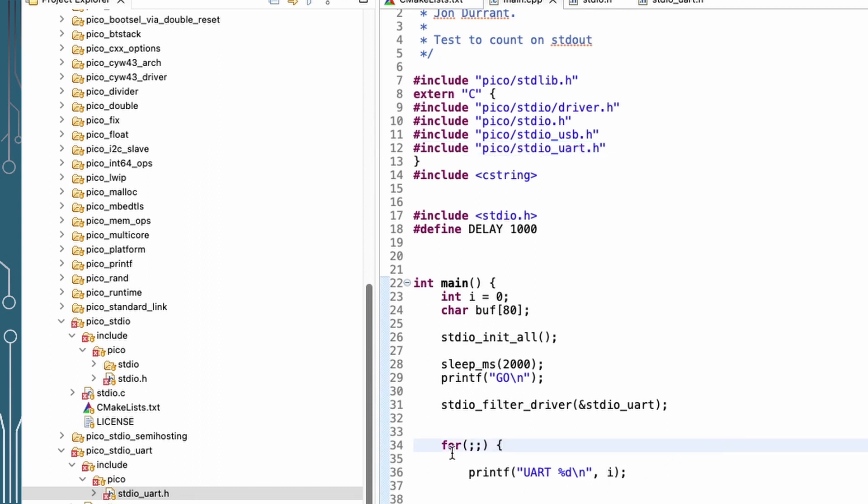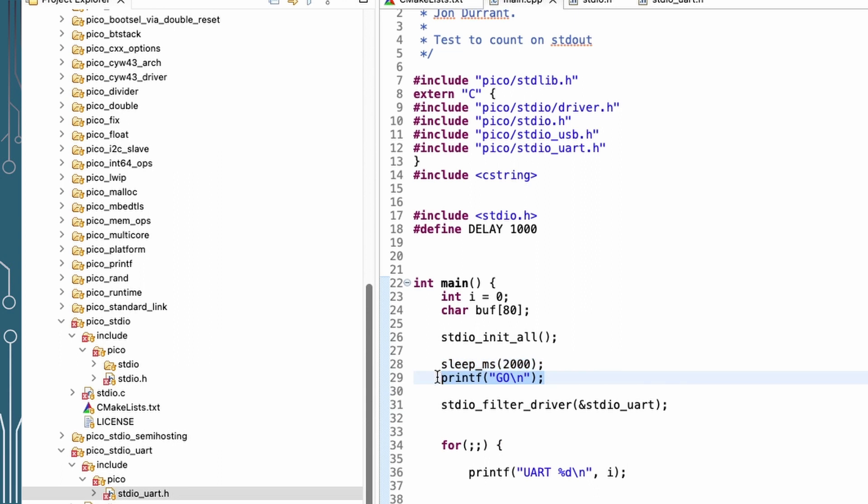So now when I print out this count, that should only go out onto the UART. Though actually in this, I've also got this print go statement. And that's before the filter. So that should go to both the UART and to the USB. So let's have a look and see if that's what we get.